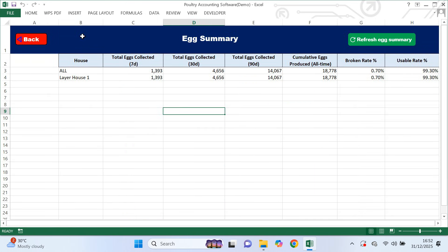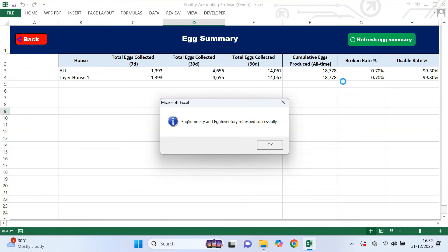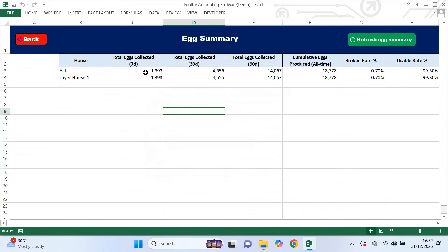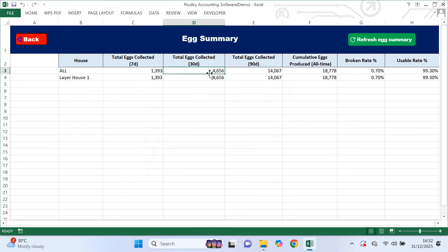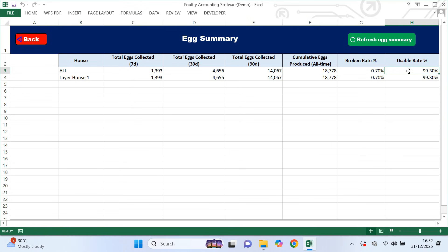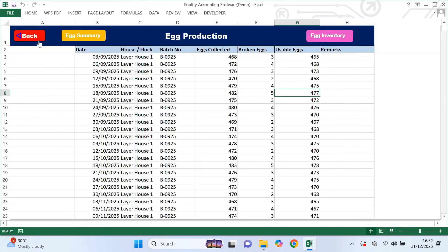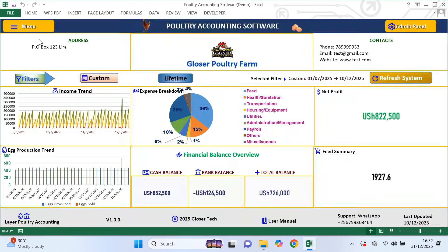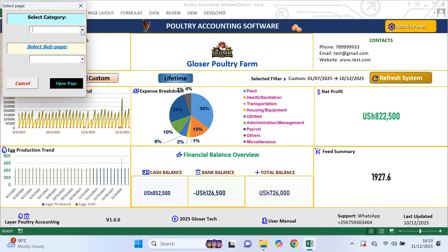Next is egg summary. This page is also fully automated. After refreshing, the system shows eggs collected in the last seven days, last 30 days, last 90 days and total eggs produced since you started recording. It also shows the broken egg rate and usable egg rate in percentages, which helps you understand egg quality and handling efficiency.